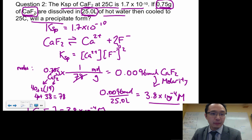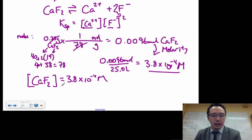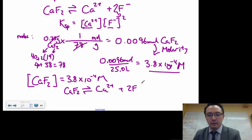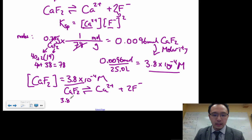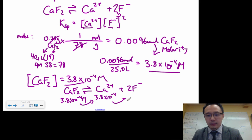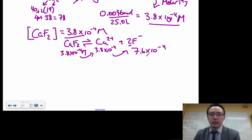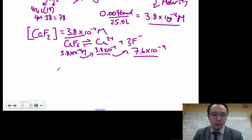The 0.75 grams was the CaF₂, so dividing its moles by 25 liters gives its concentration. To get [Ca²⁺] and [F⁻], look at the equilibrium expression: CaF₂ → Ca²⁺ + 2F⁻. The concentration of Ca²⁺ equals 3.8 × 10⁻⁴ M (one-to-one ratio), and [F⁻] = 2 × 3.8 × 10⁻⁴ = 7.6 × 10⁻⁴ M. Now plug these into the QSP expression.